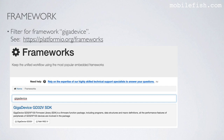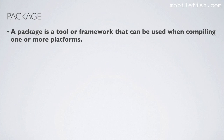Another way to find more information about a framework is to go to the Platform.io website, enter the framework name, and you can find more information about that specific framework.